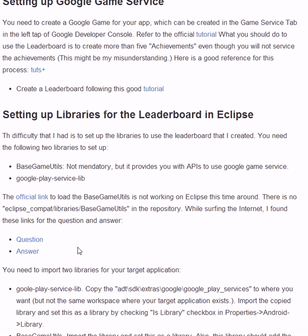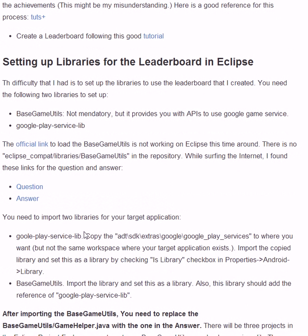Next is setting up libraries for the leaderboard. I'm using Eclipse so I will explain on Eclipse. You need to import two libraries: the first is the base game utils and second is Google Play service library. I had trouble importing these two libraries, so if you have the same problem you can refer to my web page for more details.